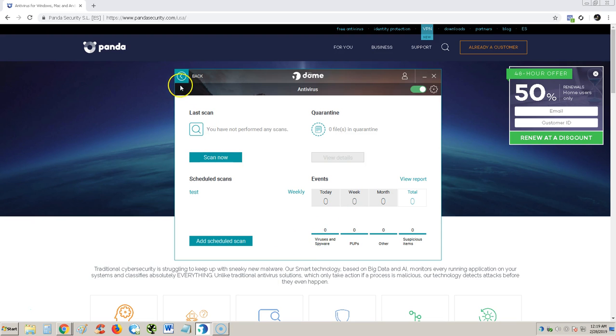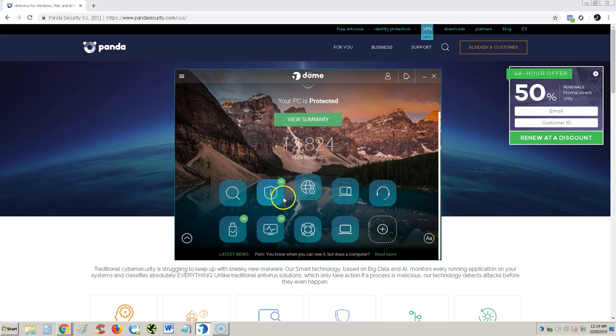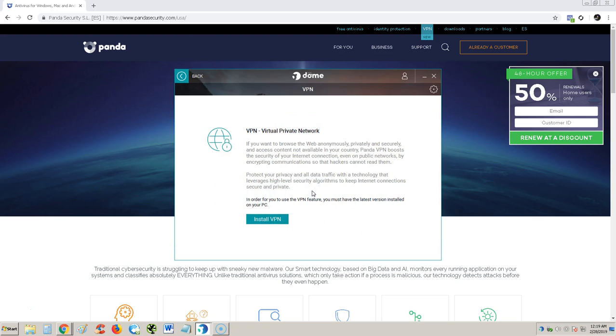Let's take a look at VPN. I think you need to get the pro edition to get that. It says you must have the latest version installed. Looks like it might let us do it. Let's try it real quick.